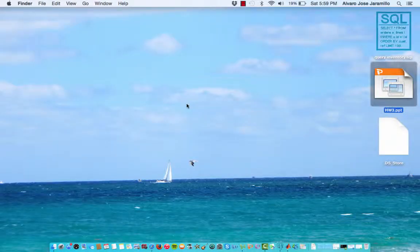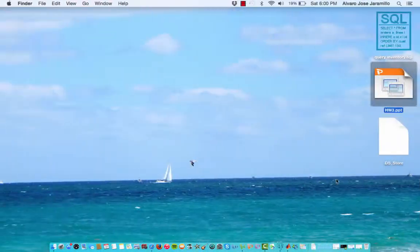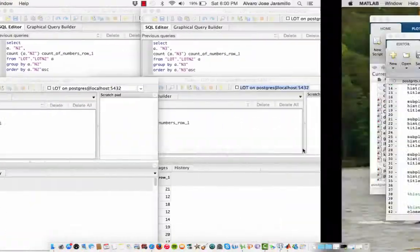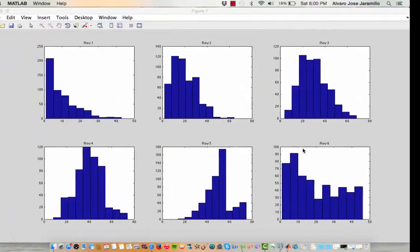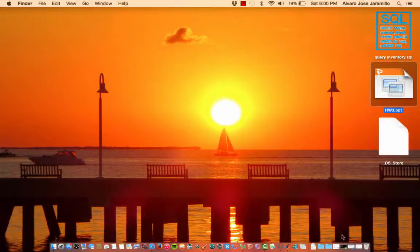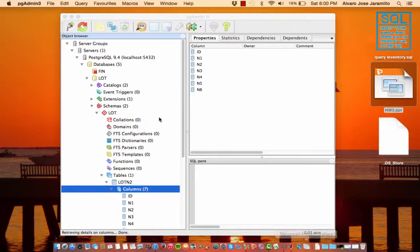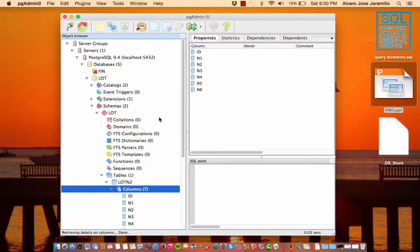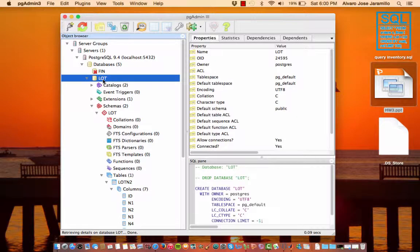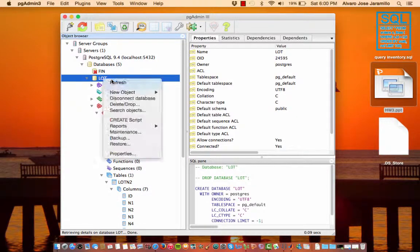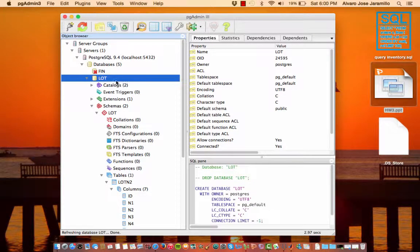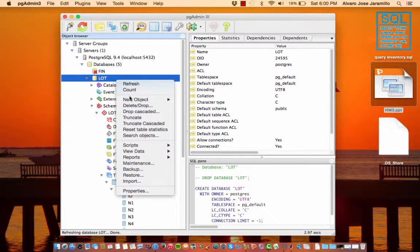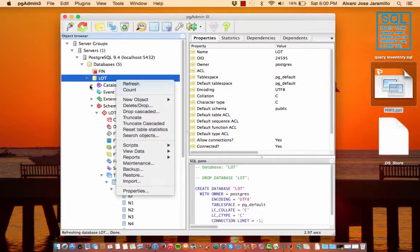So now once you have it in Postgres, you create the database. We created lots. All you have to do to create a new one is right-click, new object, and then you can create a new database.